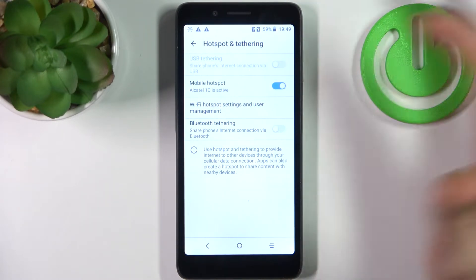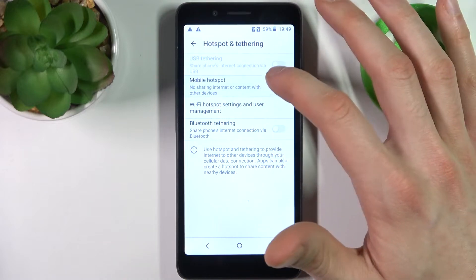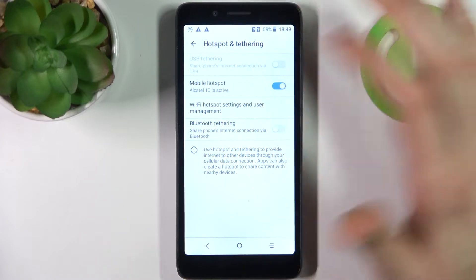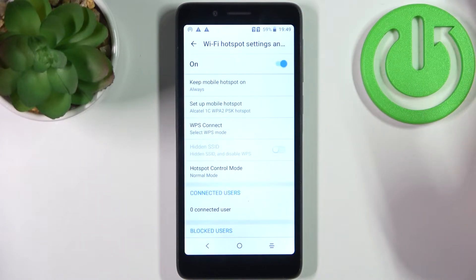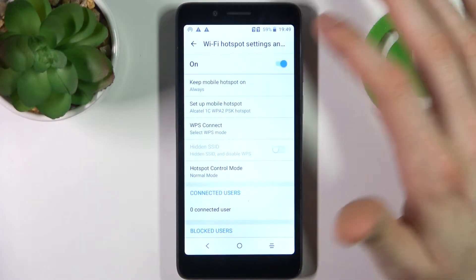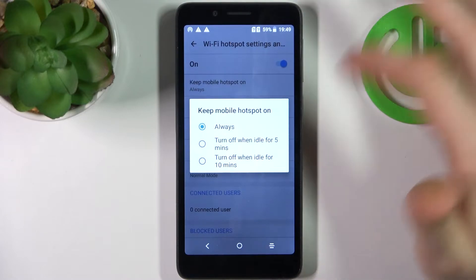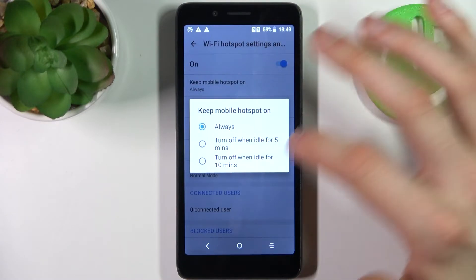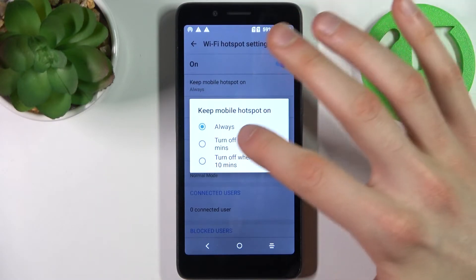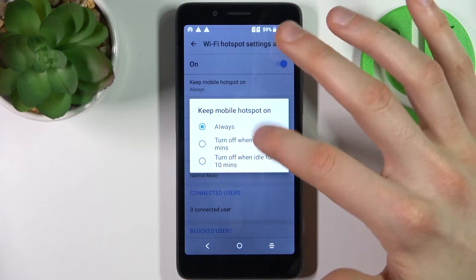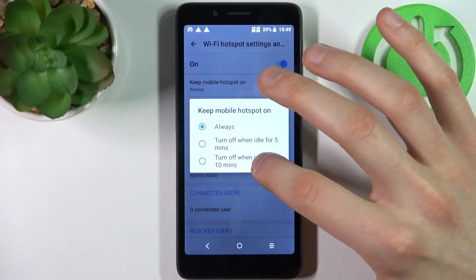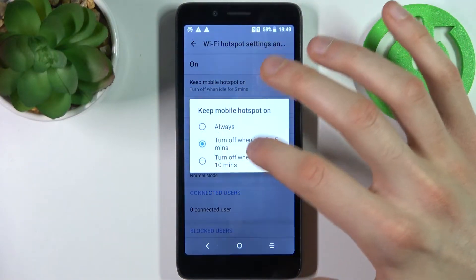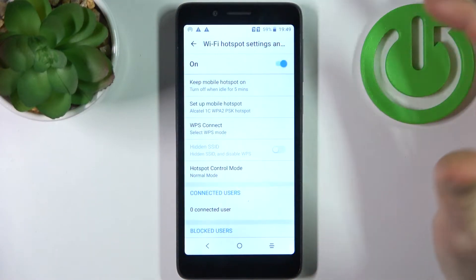Here you can switch your hotspot on and adjust some of its settings. For example, you can keep it on always, or you can set it to turn off when nobody is connected for five minutes or ten minutes.